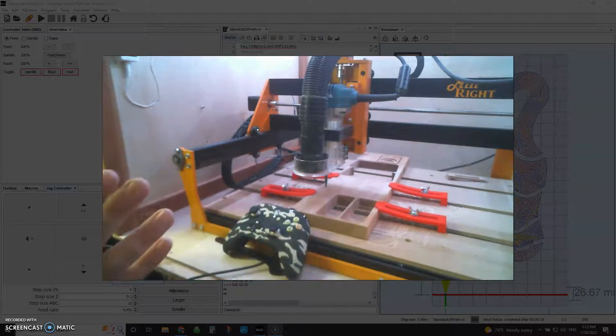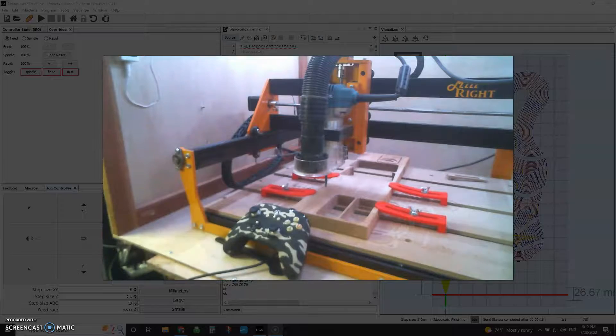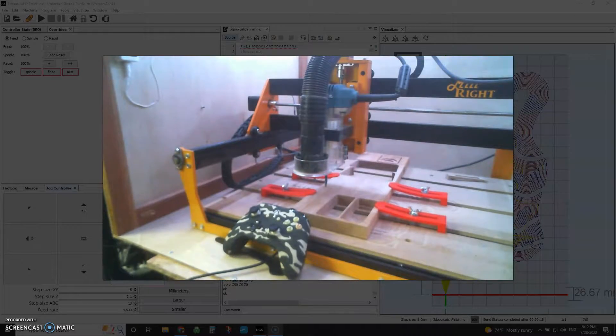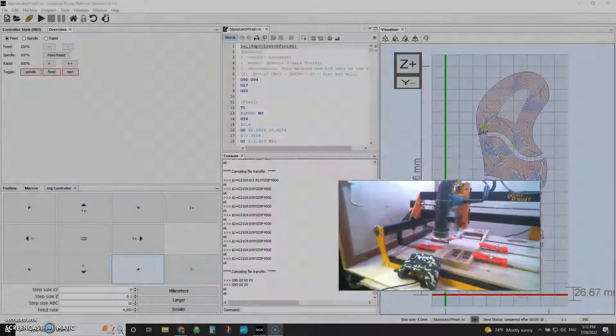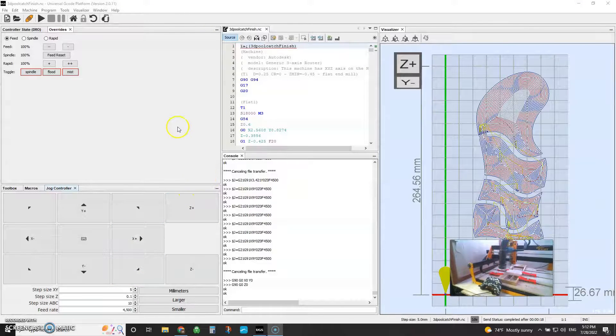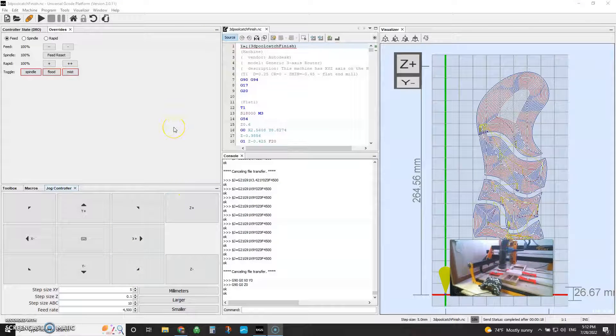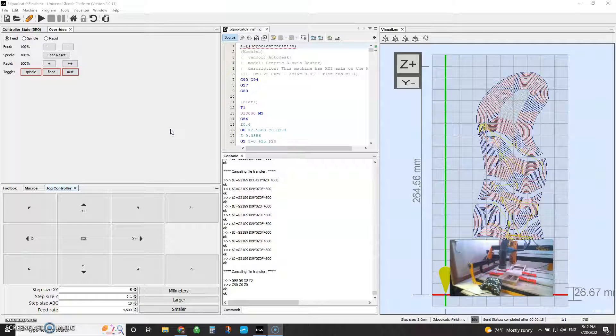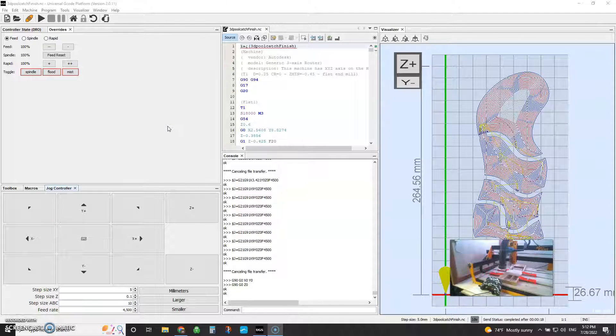So why don't we go real quick into how you set this up? I'm going to go ahead and minimize this out of the way here. You'll need to be running a newish version of UGS. I don't know exactly which release this was put into. Before you run off and upgrade, if you've got an older version, I'm running 2.0.11.